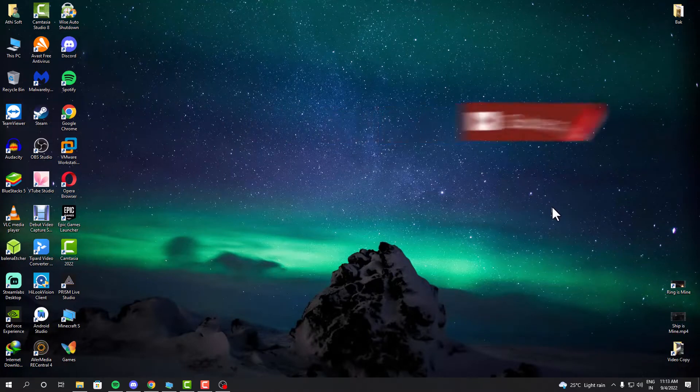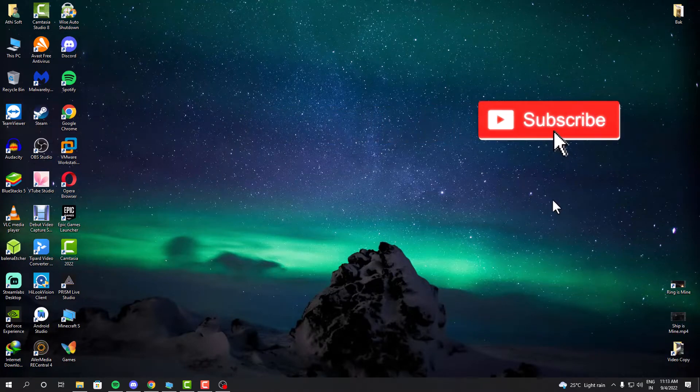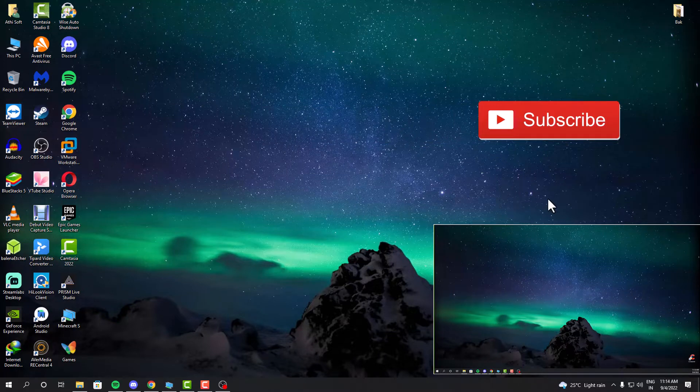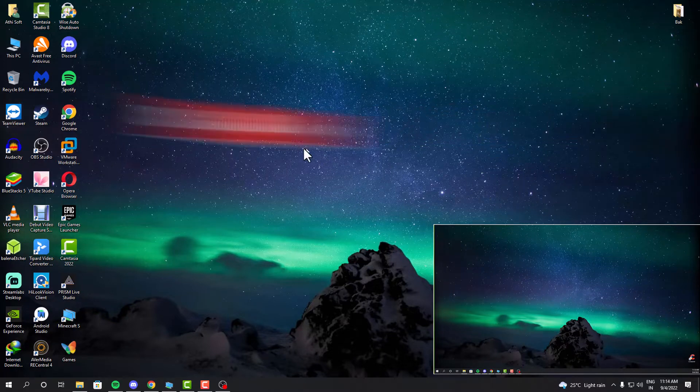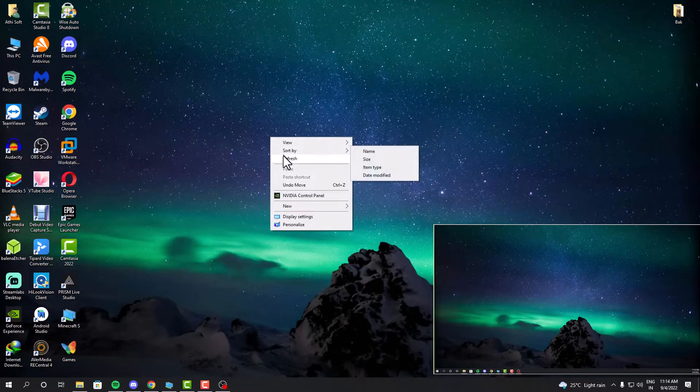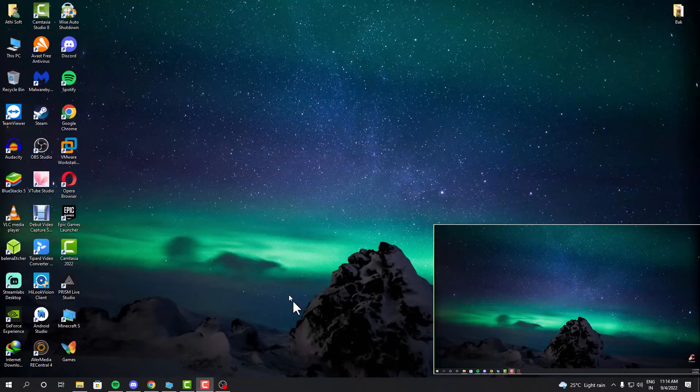As you can see, this is my first monitor which is my main one. At the bottom of the screen you can see my second monitor. It has the same wallpaper because whenever we set a wallpaper it applies to both screens as default.